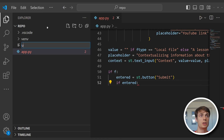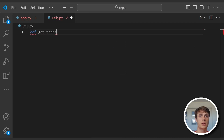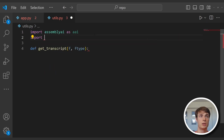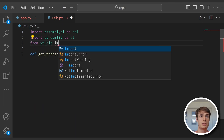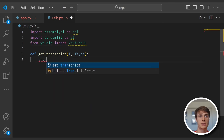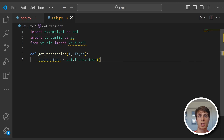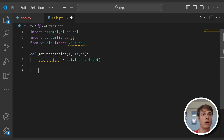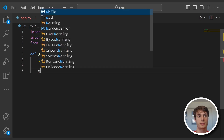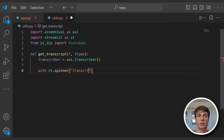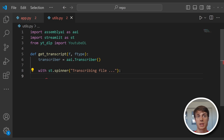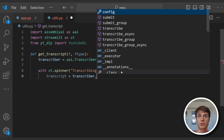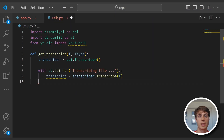Go ahead and create a new file called utils.py and we're going to create a function called get_transcript. This transcript function will take in both the file and the file type. We'll need to import assemblyai as AAI, import streamlit as ST, and from youtube_dlp import YoutubeDL. The first thing we need to do is instantiate a transcriber object — that's going to be an AAI.Transcriber type. We instantiate this inside of the function so that it's a little cleaner if we have multiple users simultaneously. Now we'll use a streamlit spinner context manager — with streamlit.spinner we'll say transcribing file. This context manager shows a spinning icon and displays this message while the block of code within it is executing. In this case we create our transcript using the transcriber's transcribe method, and then return that transcript.